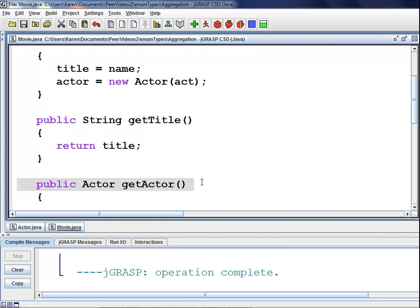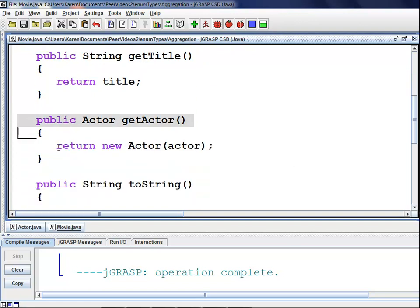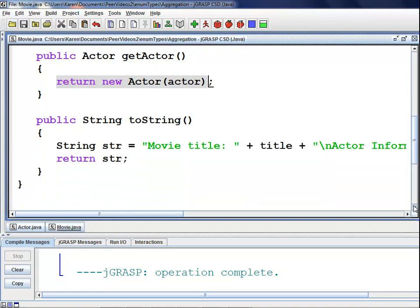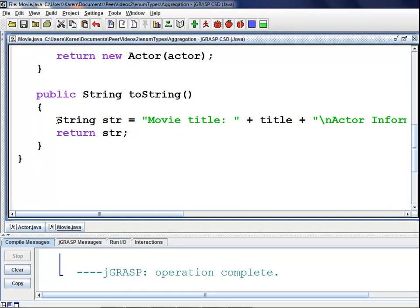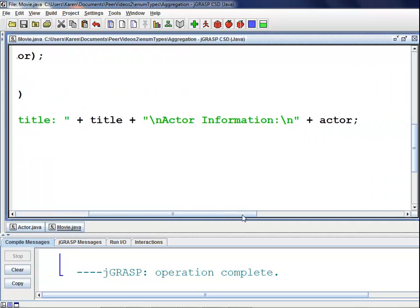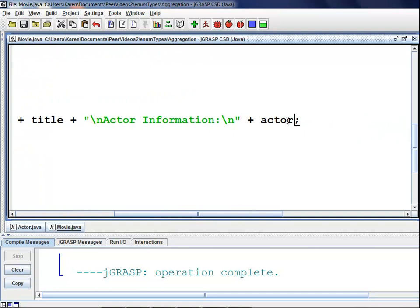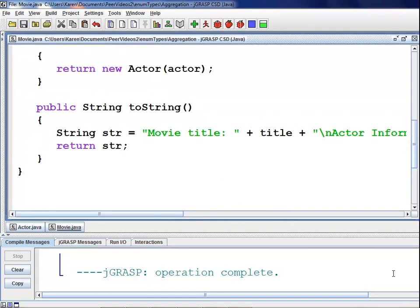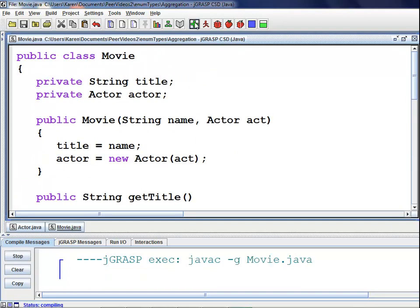We next have our getActor method which returns an actor object. When we return an actor object, we say return new actor and pass actor to the copy constructor. The last method we have is our toString method which returns a string. I declared string str and set it equal to "movie title: " plus title, and on a separate line, "actor information: " plus actor. I then returned str. We'll simply compile the code and that's it for our movie class.